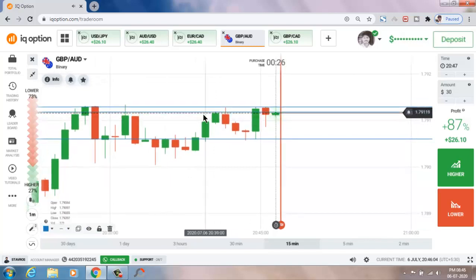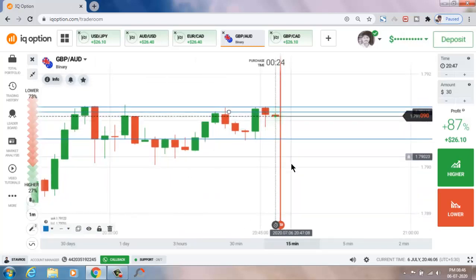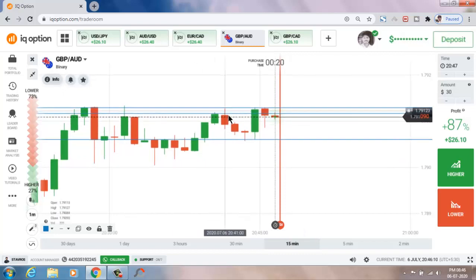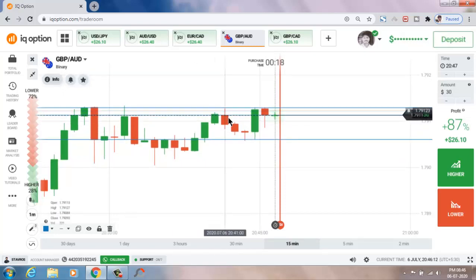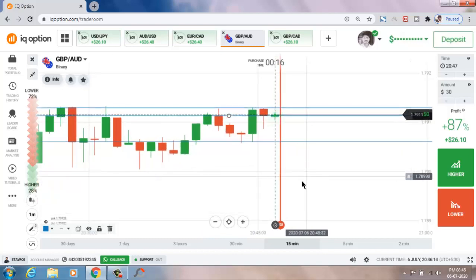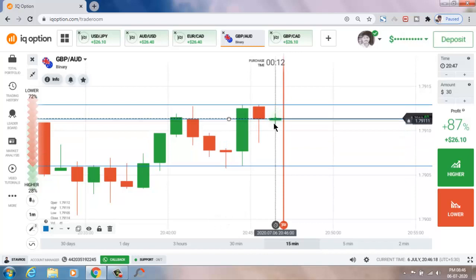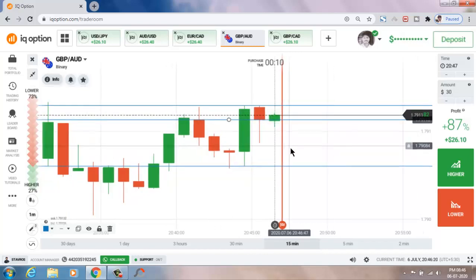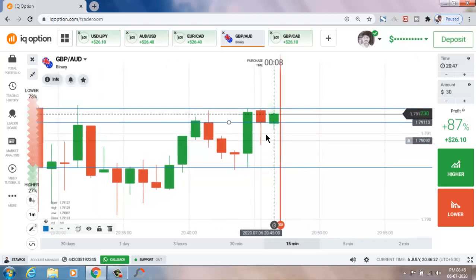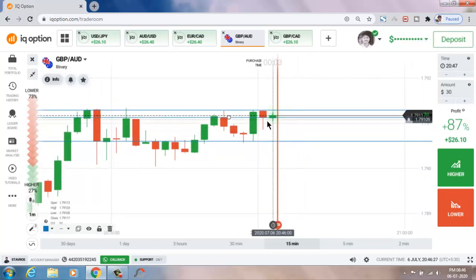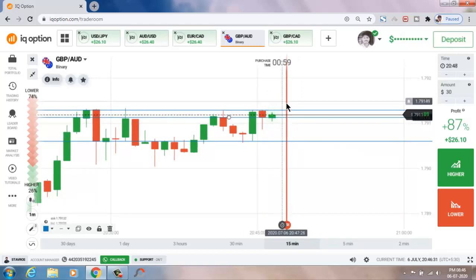This is also a level — it was rejected from buyers. This candle closes as a strong bullish candle, so I will go to buyers.